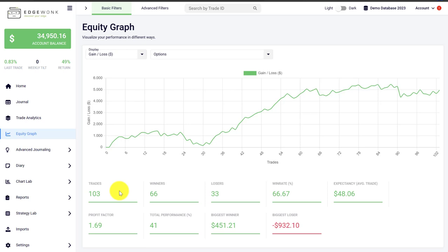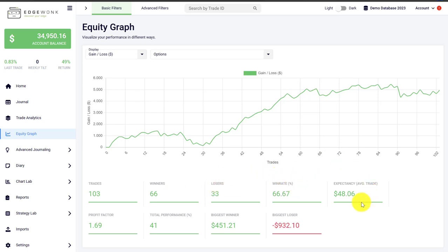Underneath the equity graph you will see a few summary statistics: how many trades you have taken, the amount of winning trades, losing trades, the win rate, the expectancy which means the average value per trade, your profit factor, the overall performance, and your biggest winning trade and biggest losing trade.